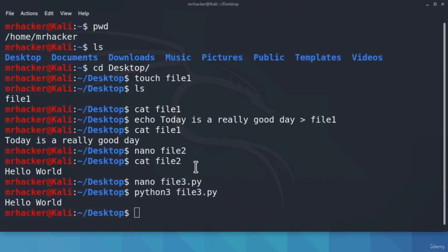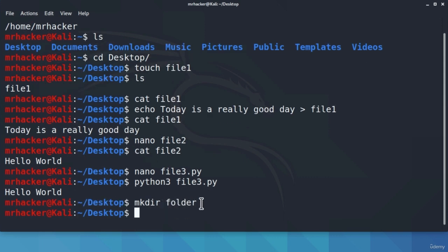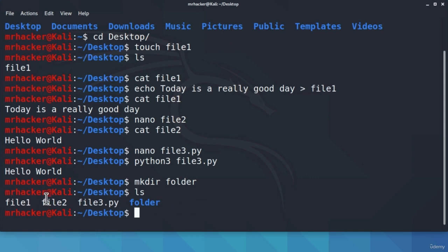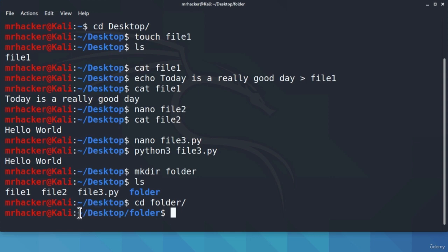Now that we know how to create files and execute Python programs, the next question is: how can we create directories? To create a directory, we can use the command mkdir, which stands for make directory. Let's run mkdir folder and press Enter. If we type ls, we see our files as well as a directory called folder shown in a different color. If we try to cd into folder, it works, and it gives us the path slash desktop slash folder. Inside that folder, you can create subfolders or files — whatever you want.